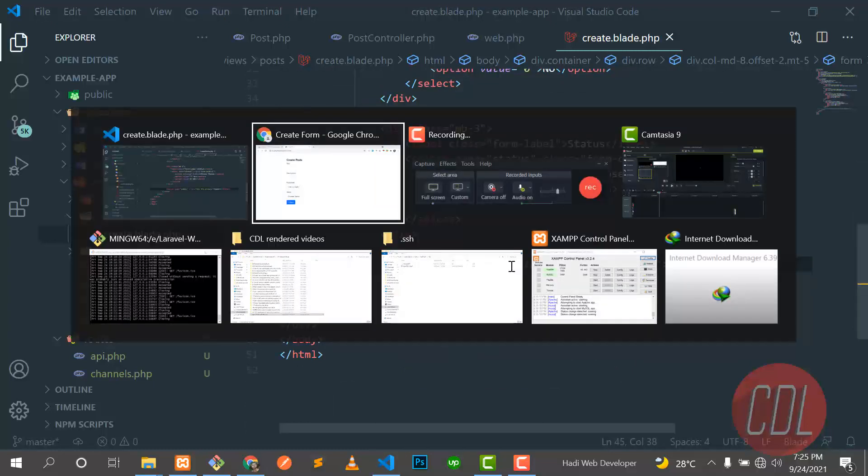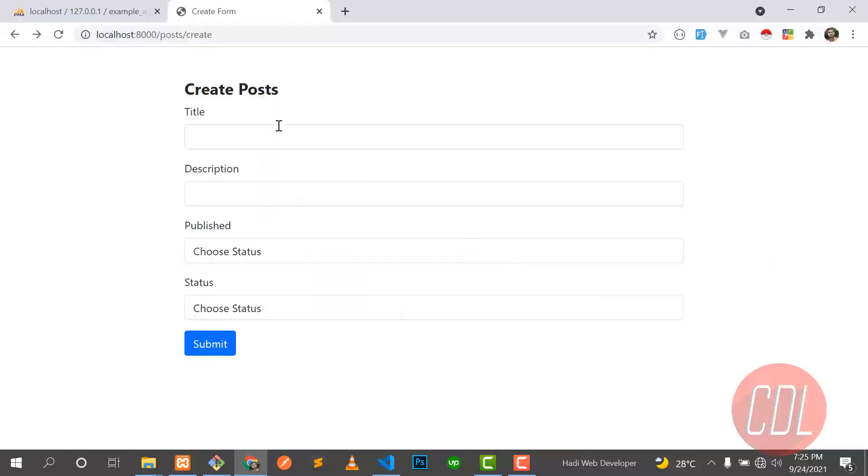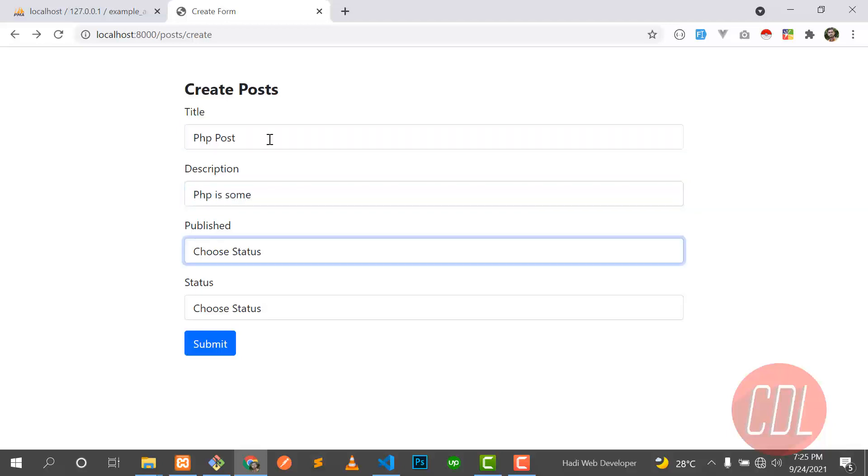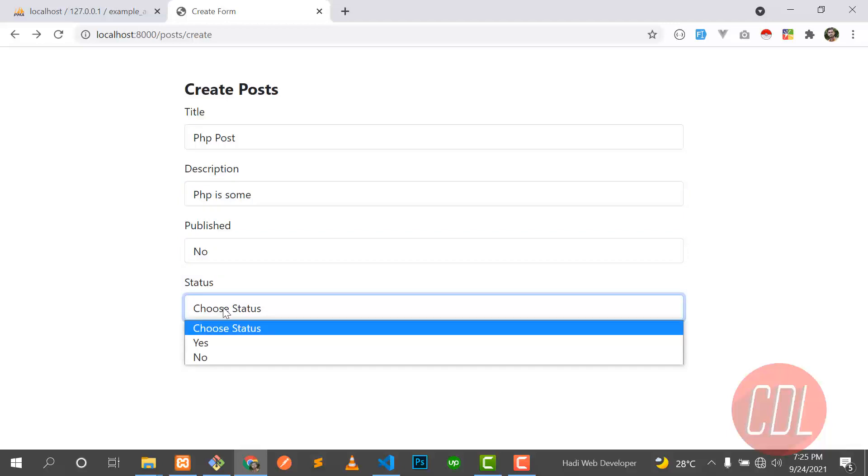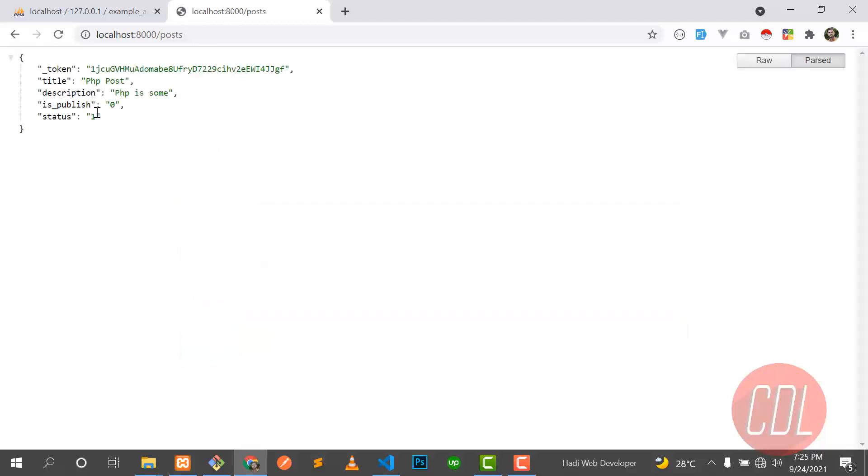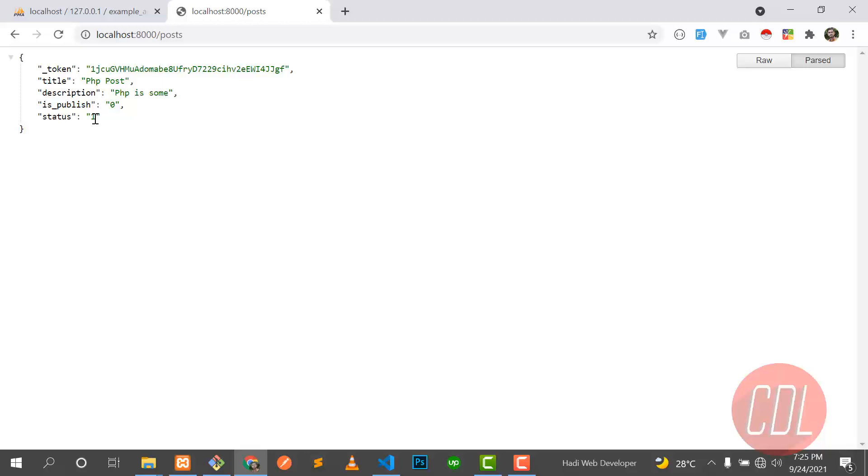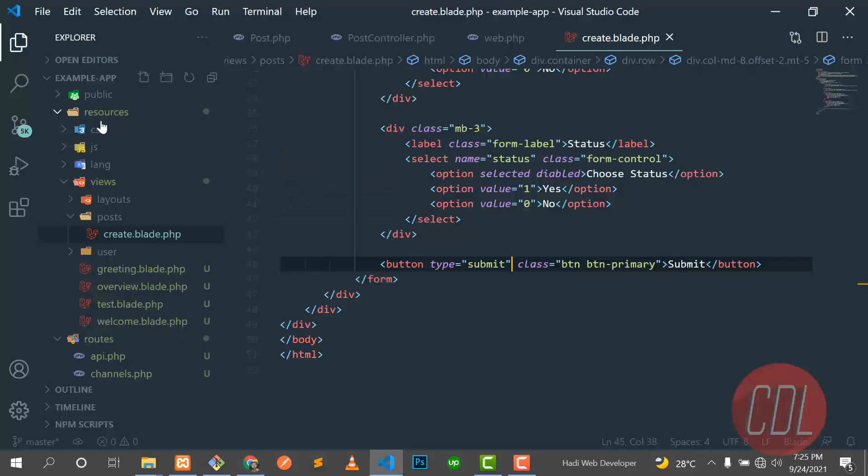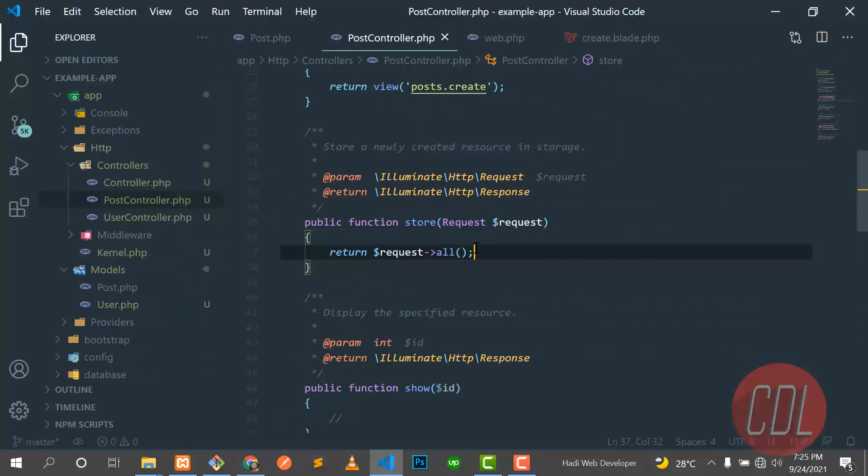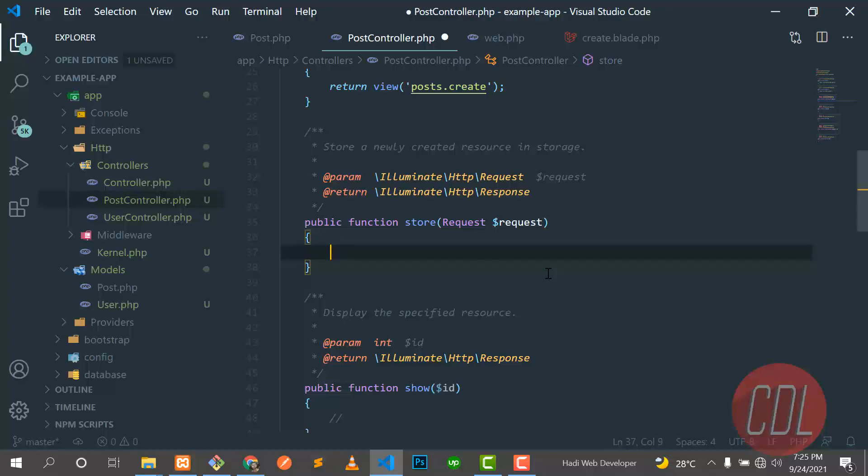So let's go here and make a title - 'PHP post name is PHP', something like that. And you can choose the status here, choose no and yes. So let's click on submit. And yes, it's submitting this token, title, description, is_published and status. So it means that we are successfully sending our values to the web browser. So now the time is to send them into the database.